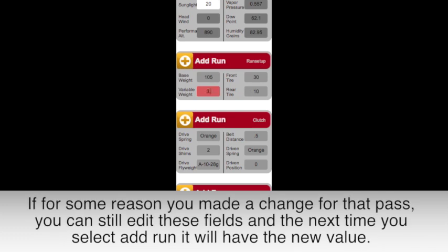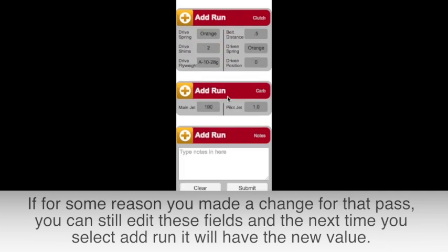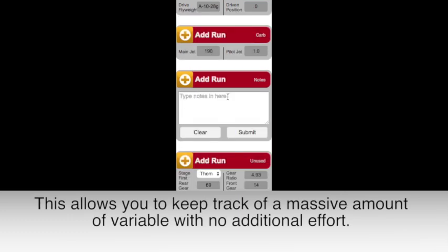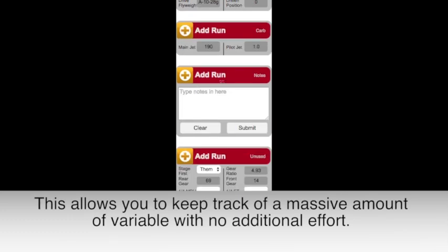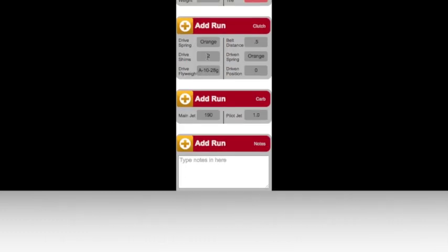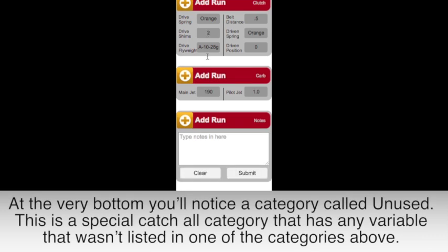If for some reason you made a change for that pass, you can still edit these fields, and the next time you select Add Run it'll have the new value. This allows you to keep track of a massive amount of variables with no additional effort.